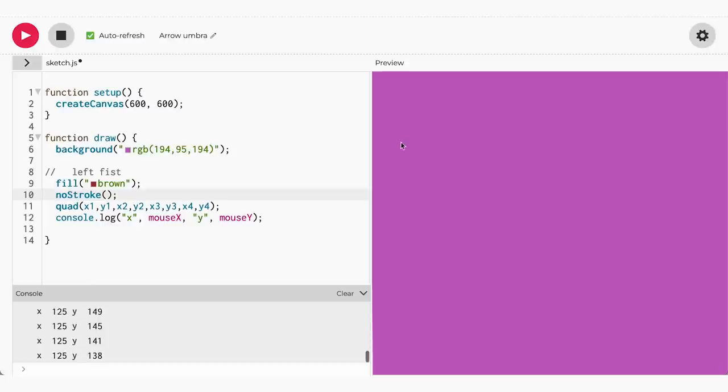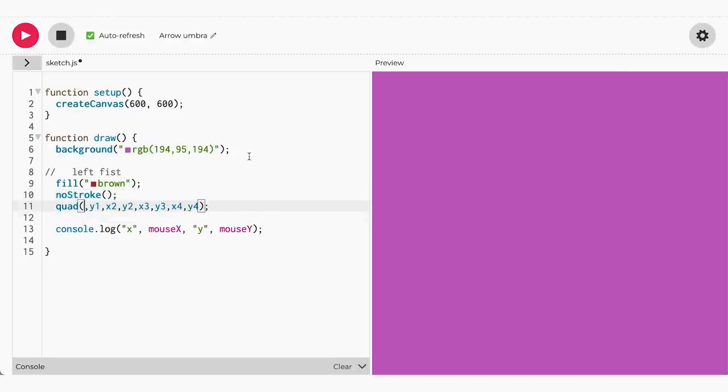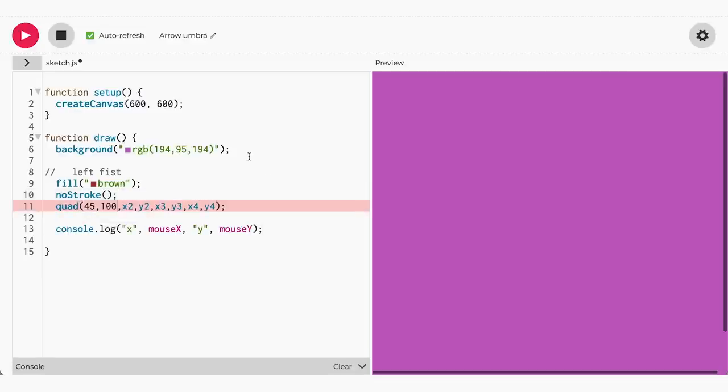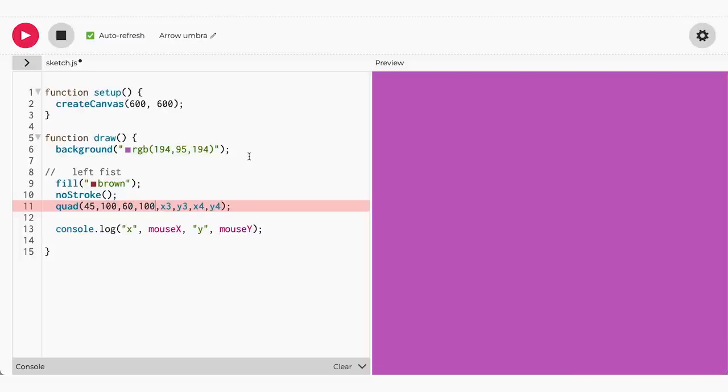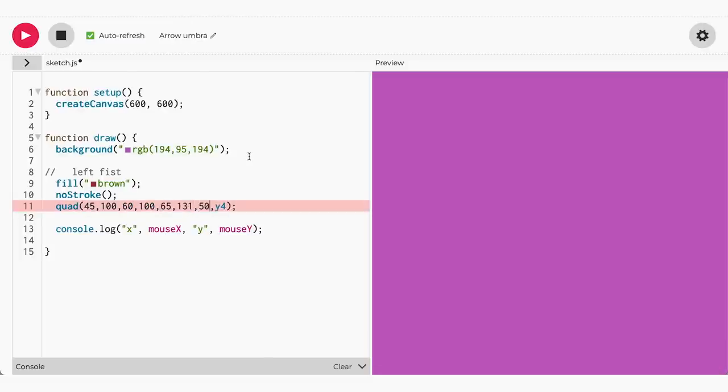The simplest way is to hover to a place on the canvas where you want each point to go, then type it into your shape. Now rinse and repeat. I want the first point to be at 45, 100, then the next at 60, 100, the third point at 65, 131, and the last point at 50, 134.